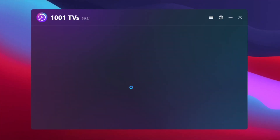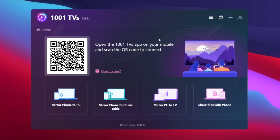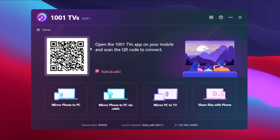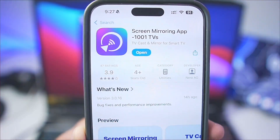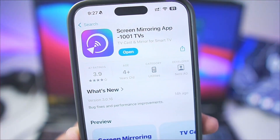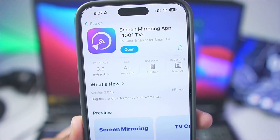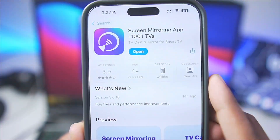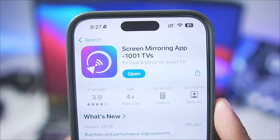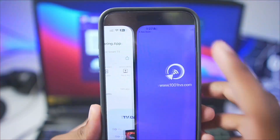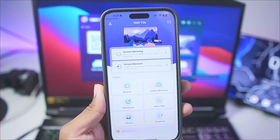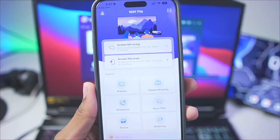Once you add it on your PC, simply launch it and you'll see a UI similar to this. The next step is to open the App Store on any iOS device or the Play Store on your Android device, search for the 1001TVS app, and simply tap on the open button.